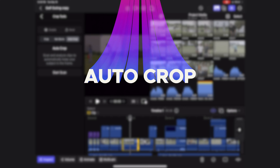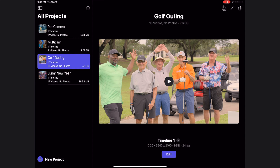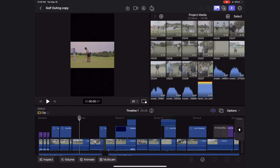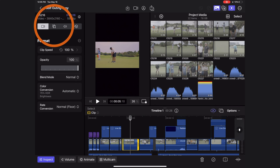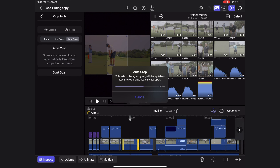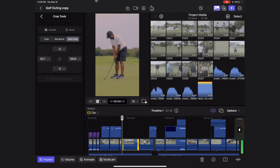The next standout feature is auto crop. This is similar to smart conform but uses machine learning to better track objects in your shots. If you have a 16x9 project and duplicate it changing the timeline to portrait, your clips will shrink to fit the vertical format. To fix that, select the clip, go to inspect, then the transform tools, select crop tools, choose auto crop, and hit start scan. It analyzes your clip and tracks your subject in the shot — it's smarter than smart conform.